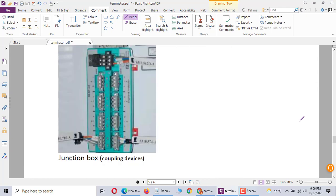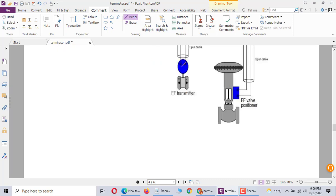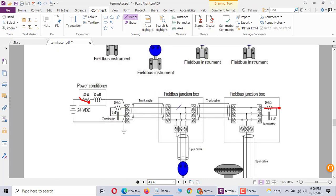Here is called Foundation Fieldbus junction box, is called coupling device. This connection Foundation device, here is termination 100 ohm, here connection trunk. Here connects the trunk cable.